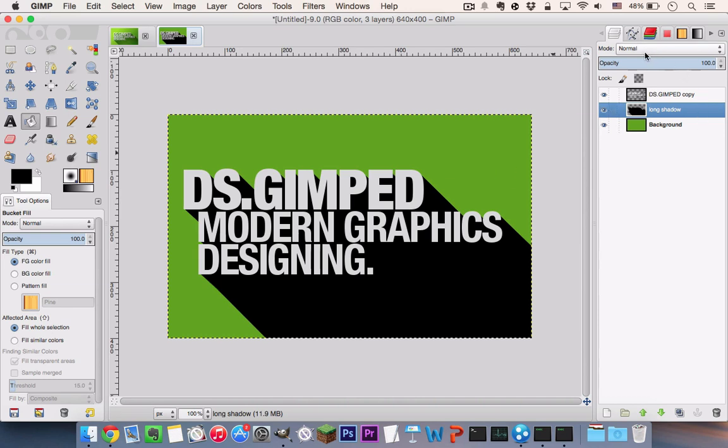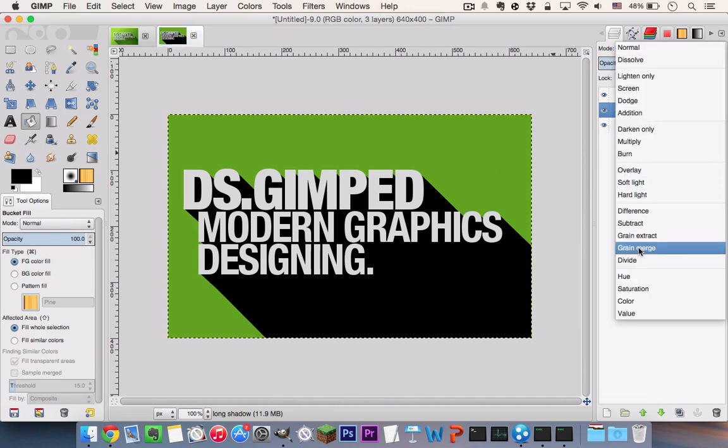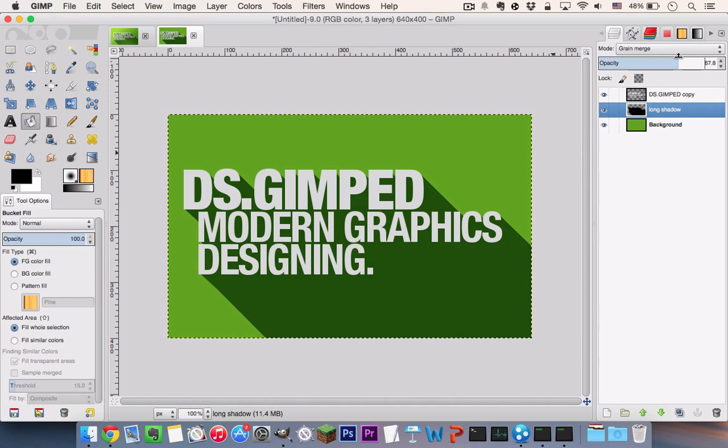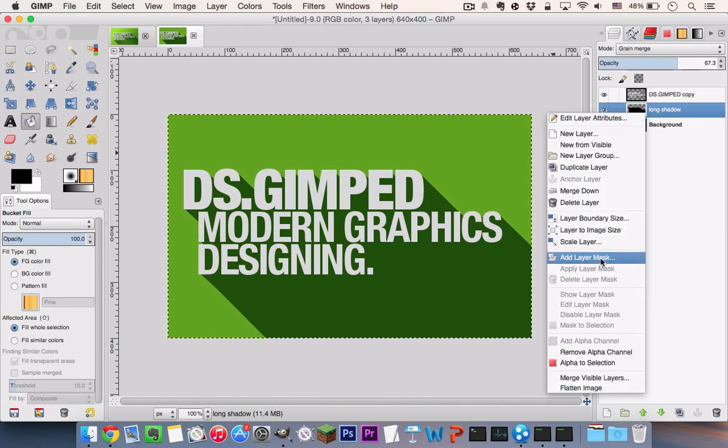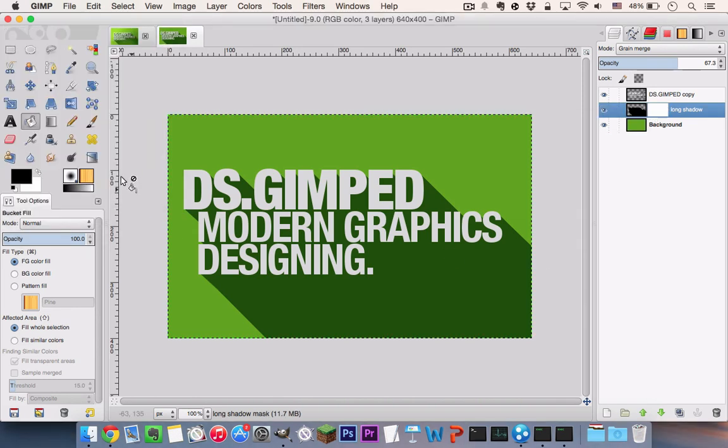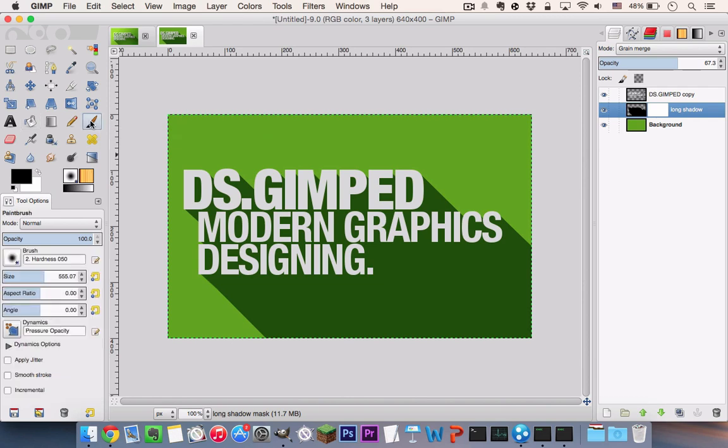Now change your blending mode to Grain Merge and tone down the opacity a little like so. Now we are going to right click and select Add Layer Mask here. And go to your Paint Brush tool and make sure that you have a fuzzy brush with a relatively large size.